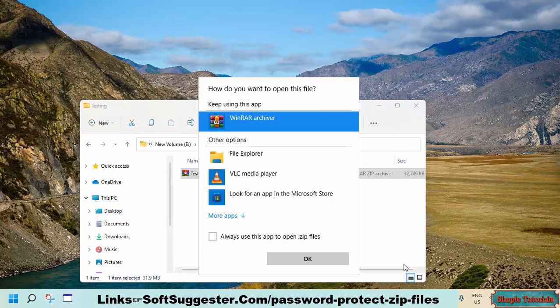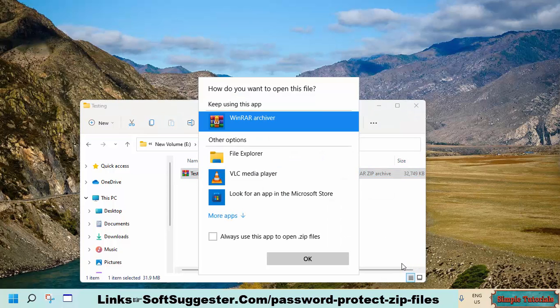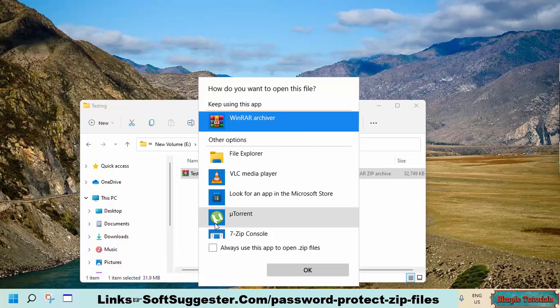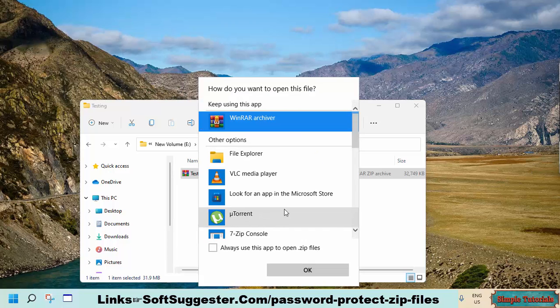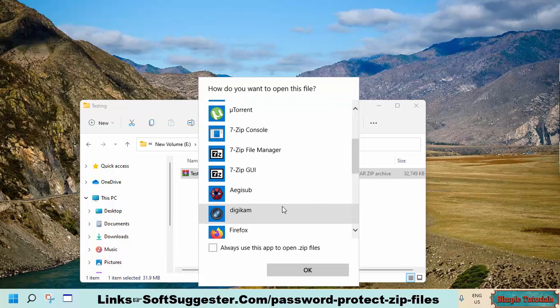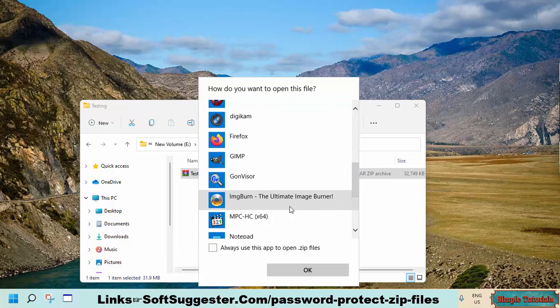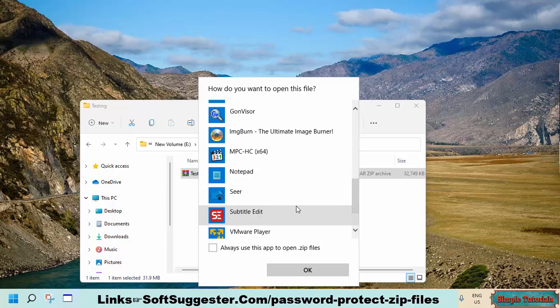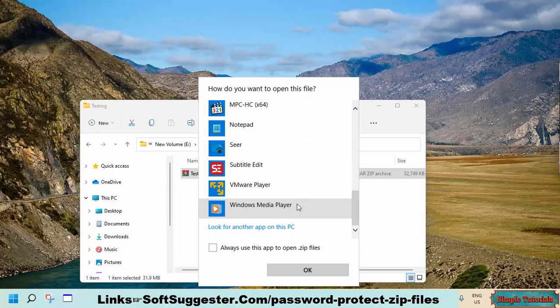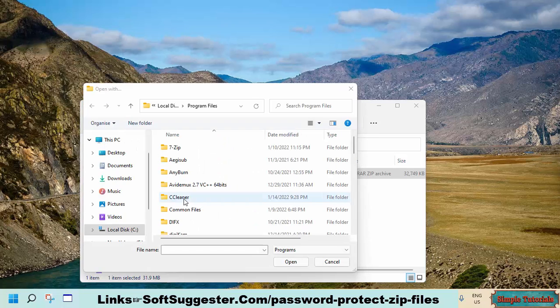If WinRAR is not in the list, click on 'Choose another app.' Click on 'More apps,' then click on 'Look for another app on this PC' to locate WinRAR if you still don't find it in the list.